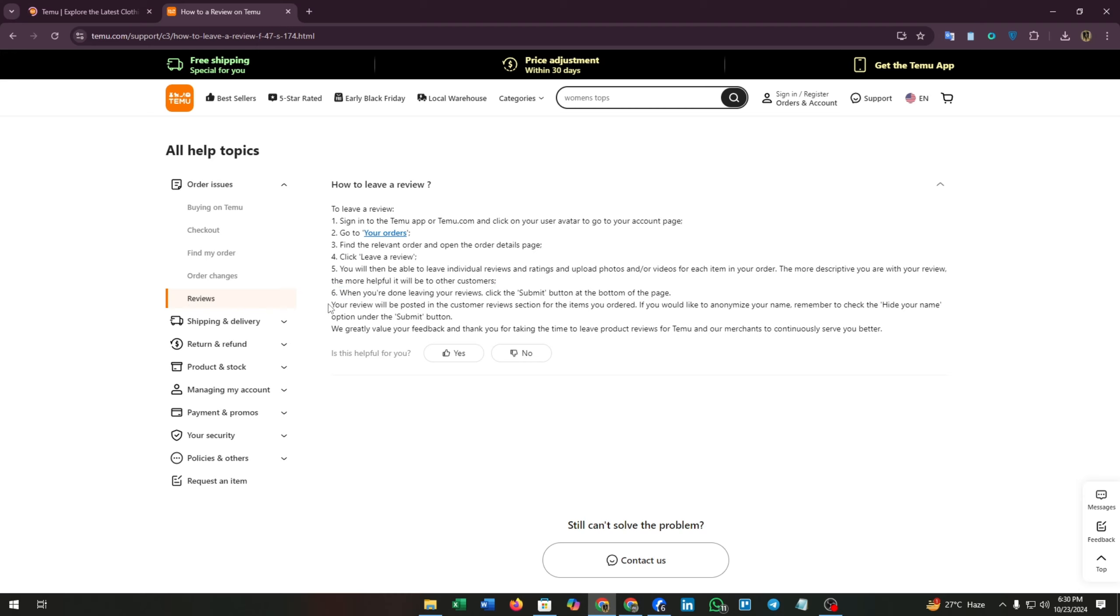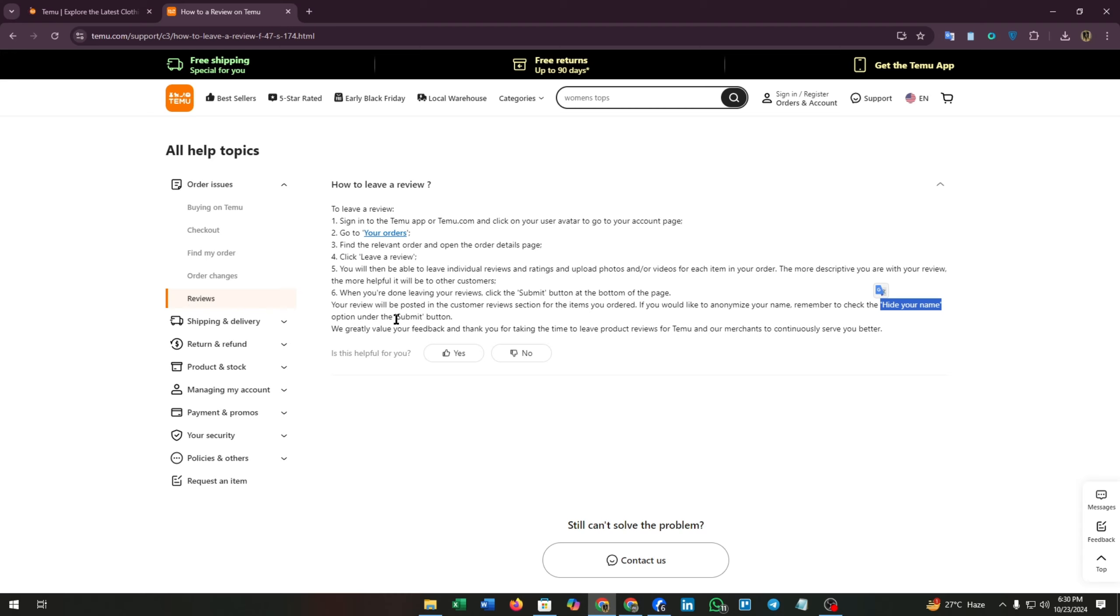If you would like to keep your name anonymous, remember to check the 'Hide your name' option under the Submit button. That's all the steps to leave a review on an order. Hope you found this video helpful.